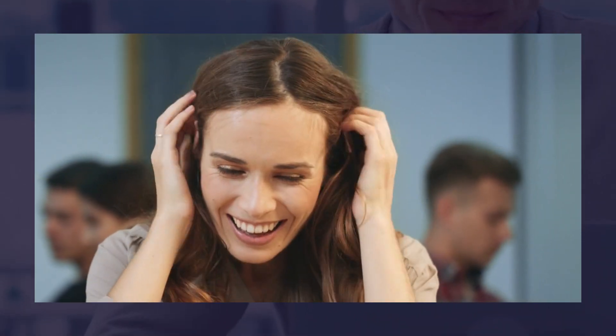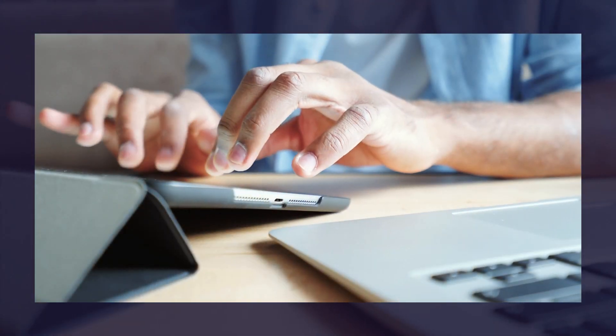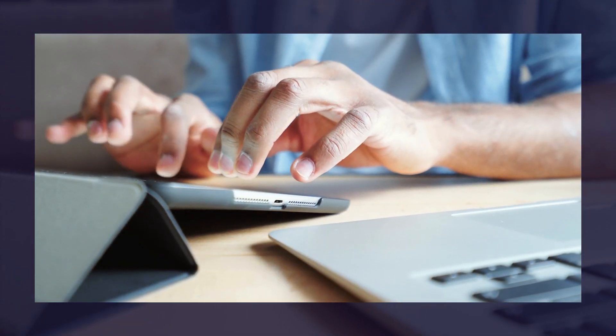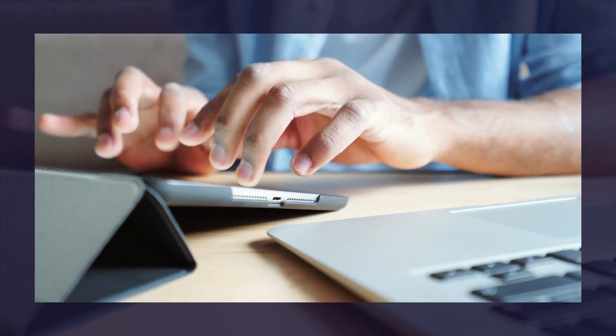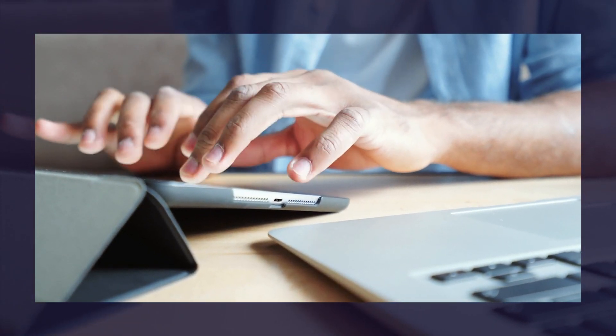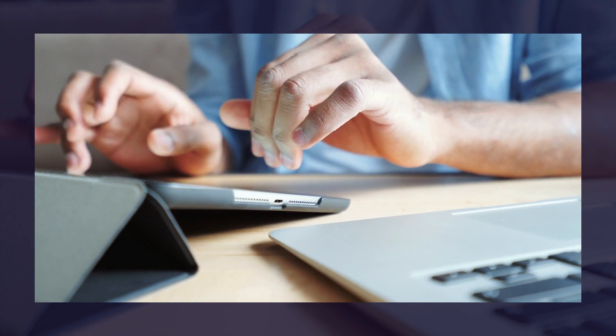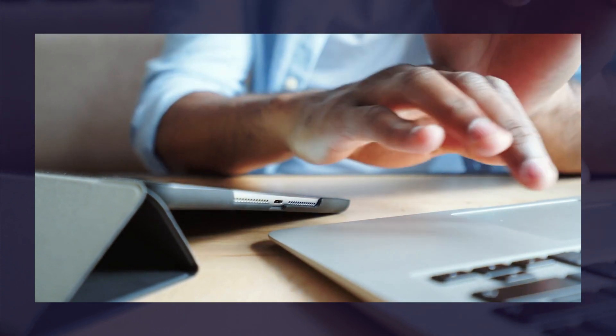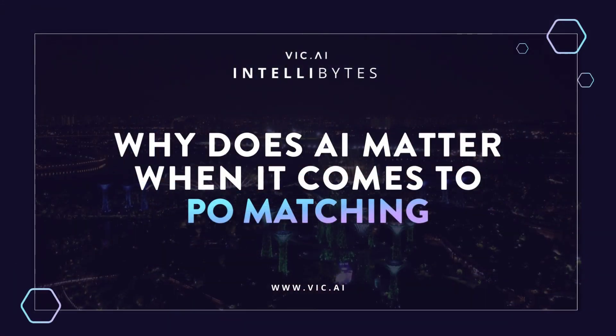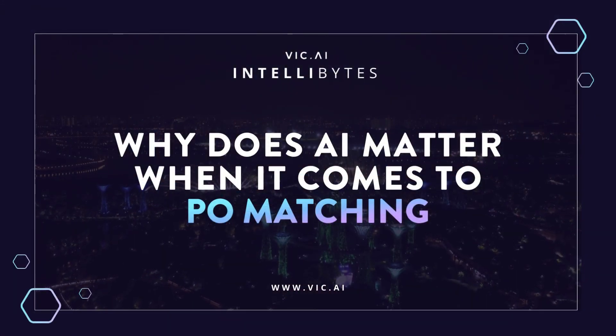It's a great use case for why AI is helpful in the PO matching process. It can save a lot of time for the end user who would otherwise have to chase down multiple different avenues just to find out what PO that invoice should be associated with.